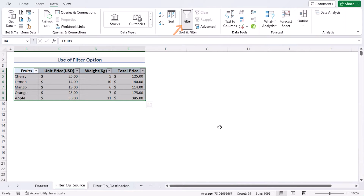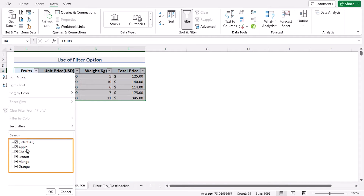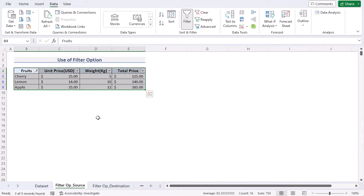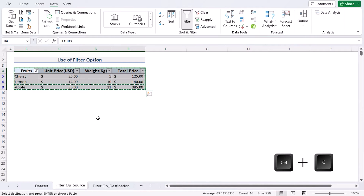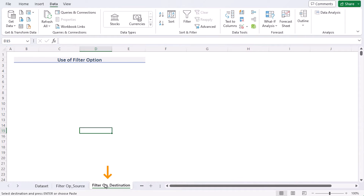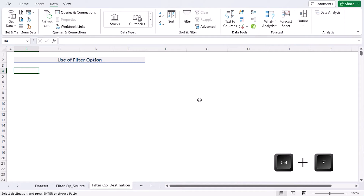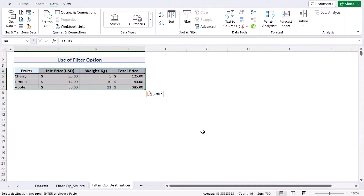Go to the Data tab, then Sort & Filter, and click on the Filter option. You'll see a dropdown list — click on it and you'll see all the values in your data. Untick the values you don't want to copy and press OK. You now have the filtered range. Press Ctrl+C, go to the Filter Option Destination worksheet, select cell B4, and press Ctrl+V to paste the values.